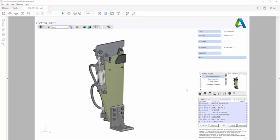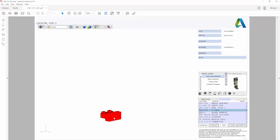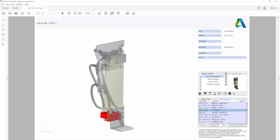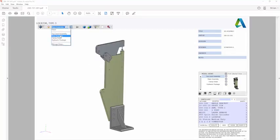You can zoom, pan, and rotate the model, view the model tree as it was configured inside Inventor, and adjust the visibility of individual parts or sub-assemblies.